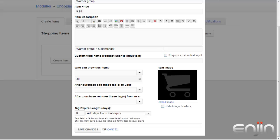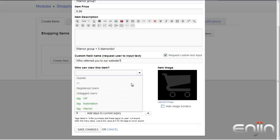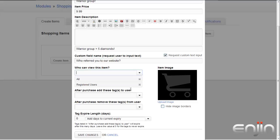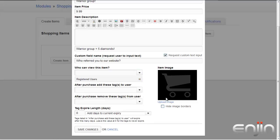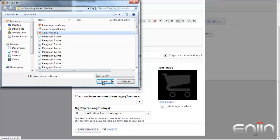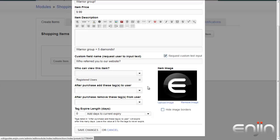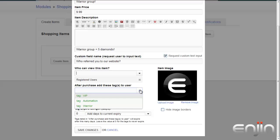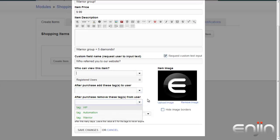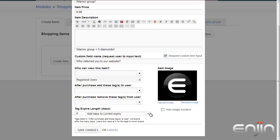In most cases, you want to keep the Request Custom Text Input box unchecked, unless you want to gather some unique information from the buyer — an example question would be something like, who referred you to our website? Below this are three permissions drop-downs. You'll want to leave who can view this item as 'all', unless you're setting up specific rank upgrades or only want certain members of your community to see this item. On the right side of this wizard, you can set the shop item image. Our advice is that you create nice, colorful images which will attract your users while also visually describing the items they are purchasing. Click Upload Image to add your own image. The recommended dimensions are 200x200 pixels. The other two items — after purchase add these tags to users, and after purchase remove these tags from users — allow you to sell website ranks to your users in the form of user tags. You can sync your website ranks with your server ranks; check out our Minecraft Tag Sync video to learn more. Leave both of these blank if you just want to run commands on the user.